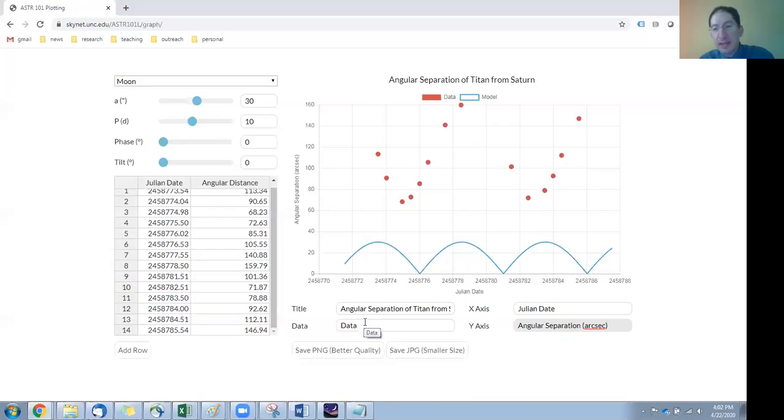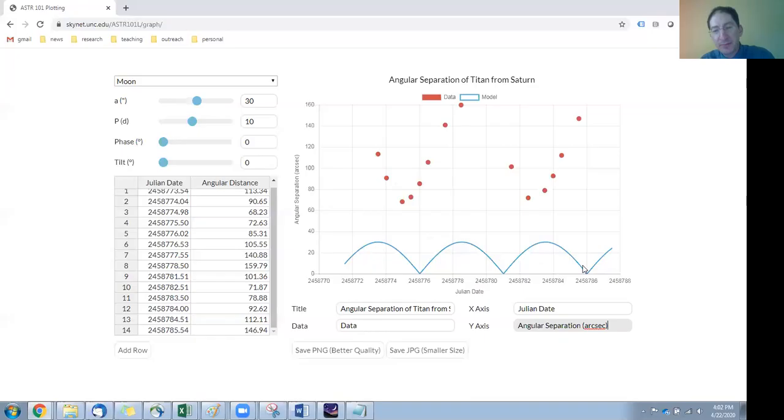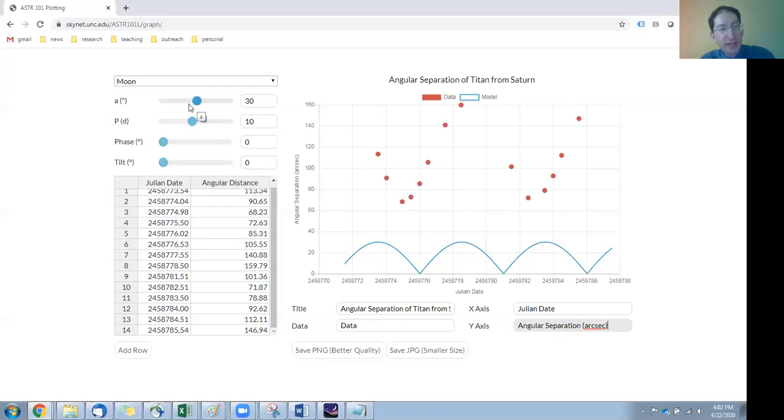And then the last thing we have is the model. That's the blue curve here, and clearly it's not going through the data at the moment, but we can control that. We have four sliders here.